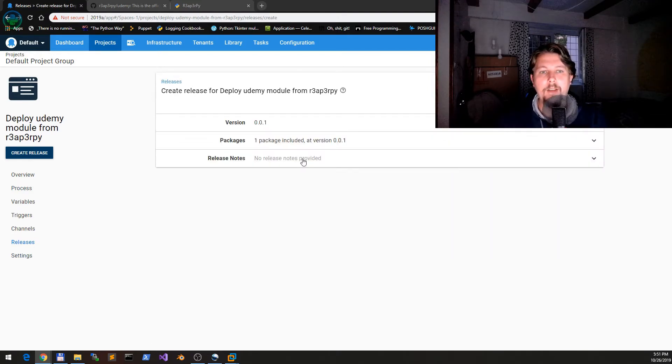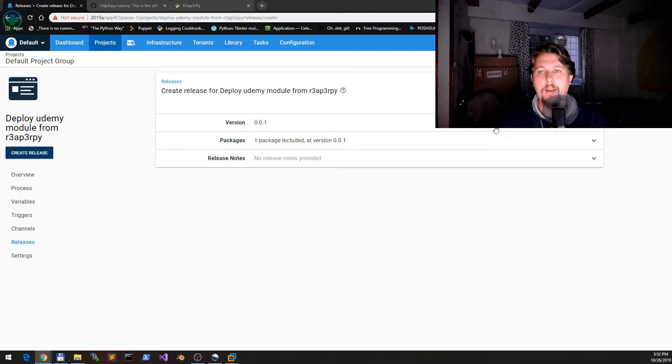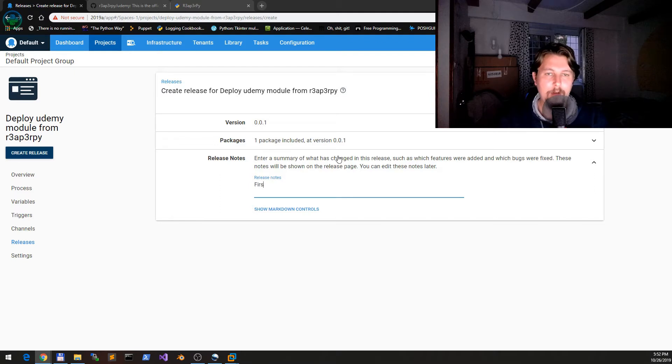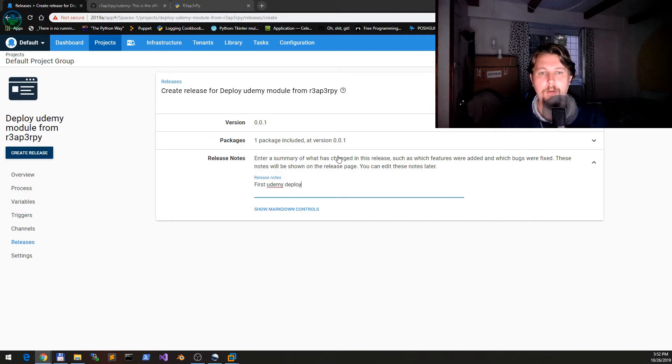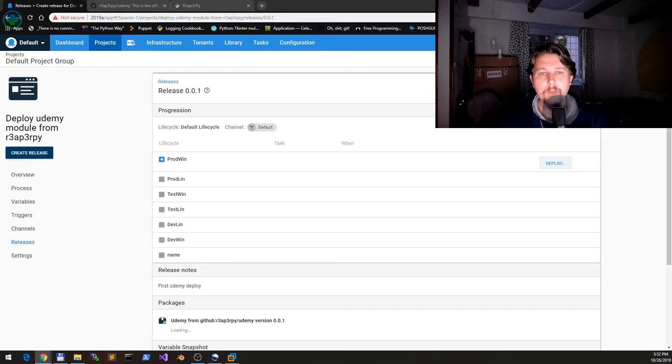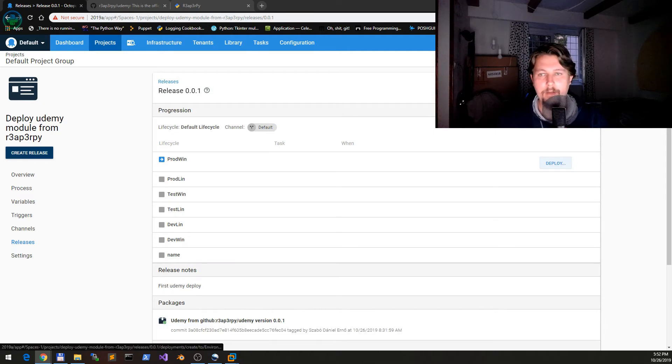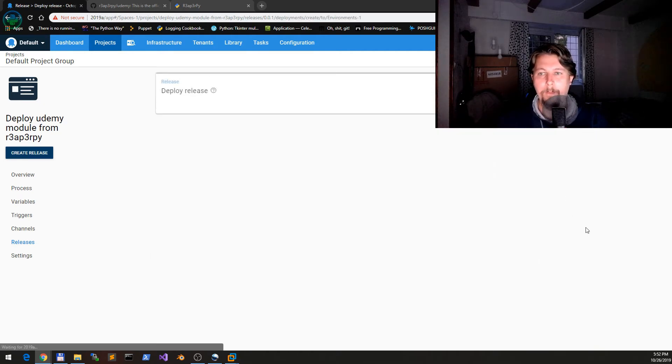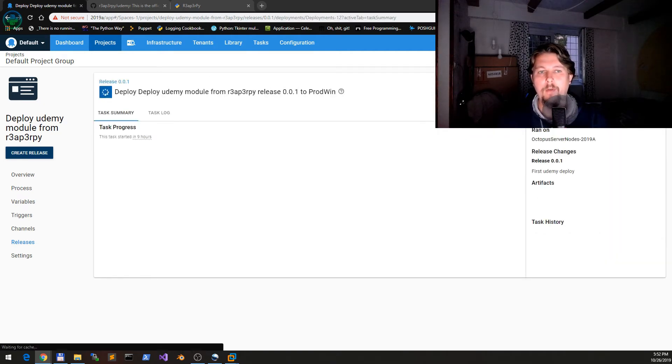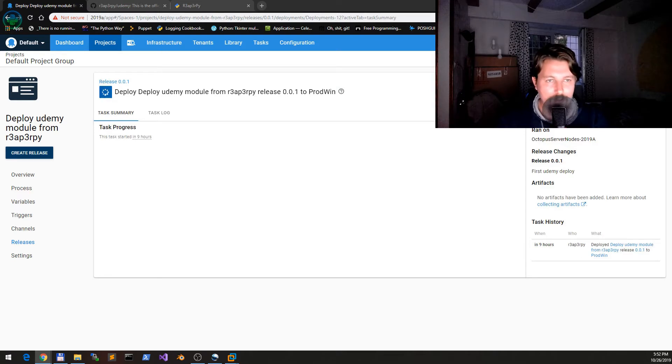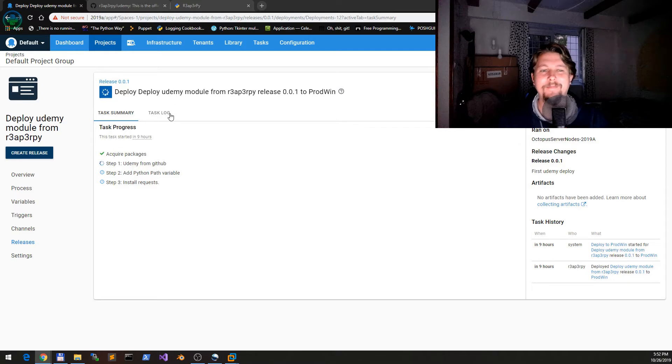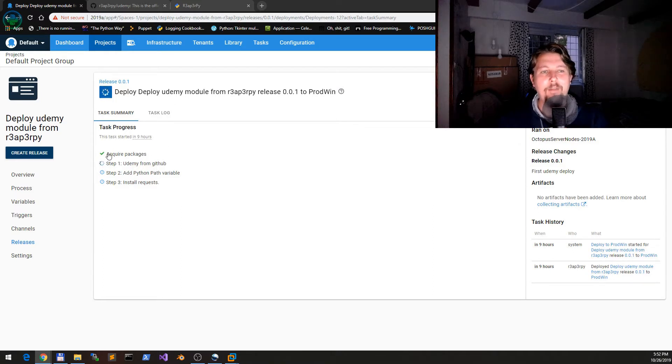Now we can create our release. This release is going to deploy a package with version one. Release notes: 'First Udemy Deploy.' Just save it and deploy it, and go ahead and wait for the deploy itself. We have acquired a package.